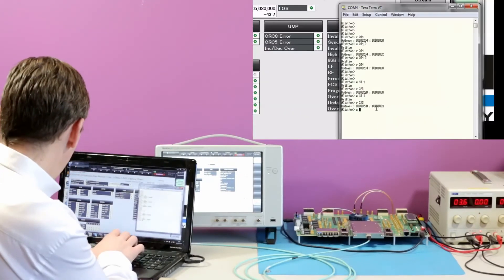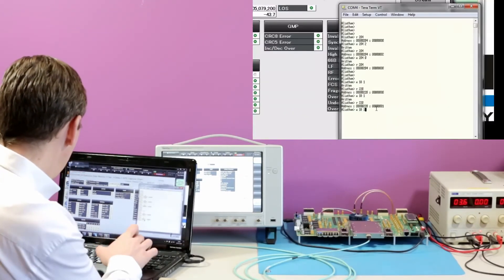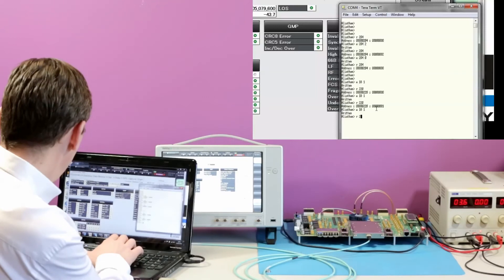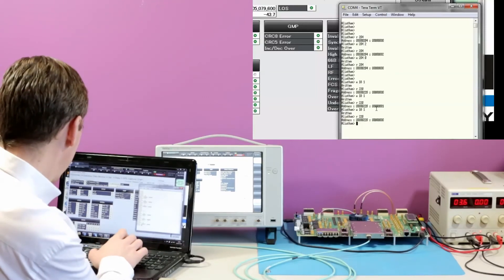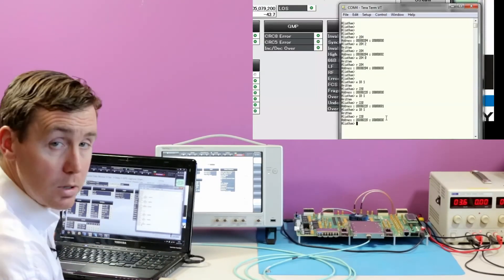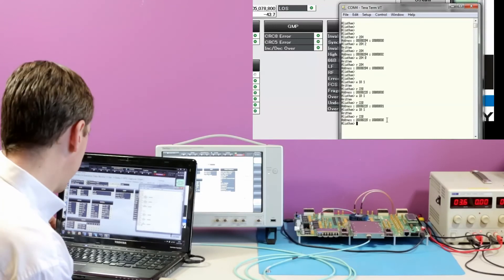So we switch off the error. And again, we latch the value, read the location, and we can see that it's reset back to zero.